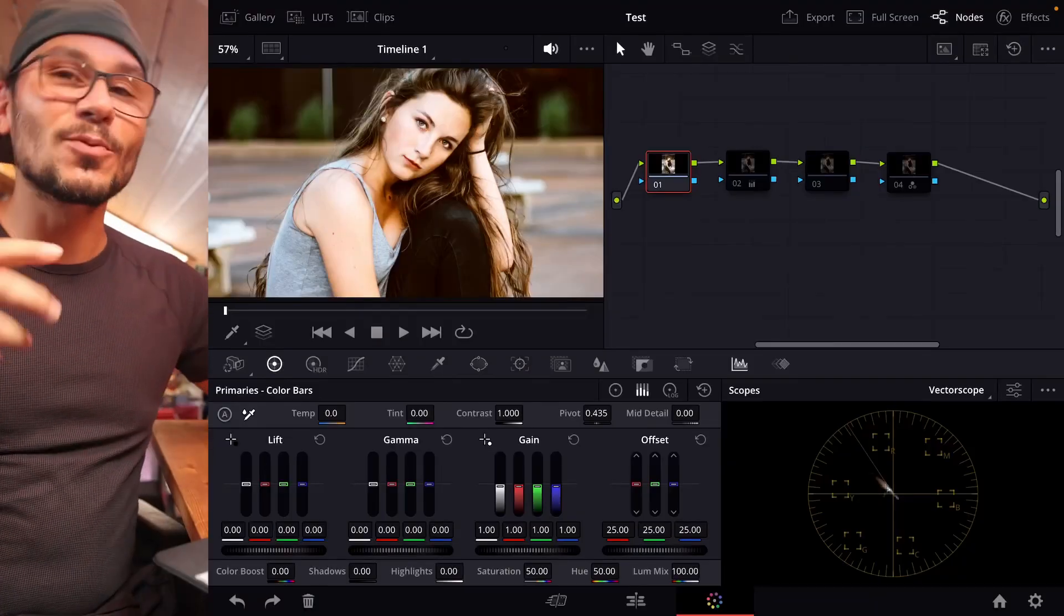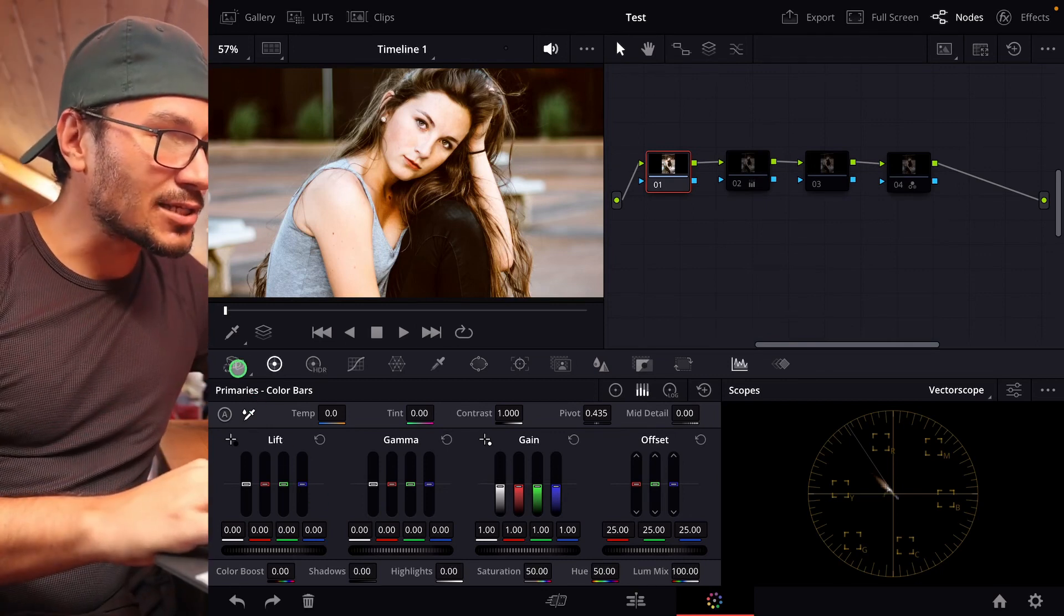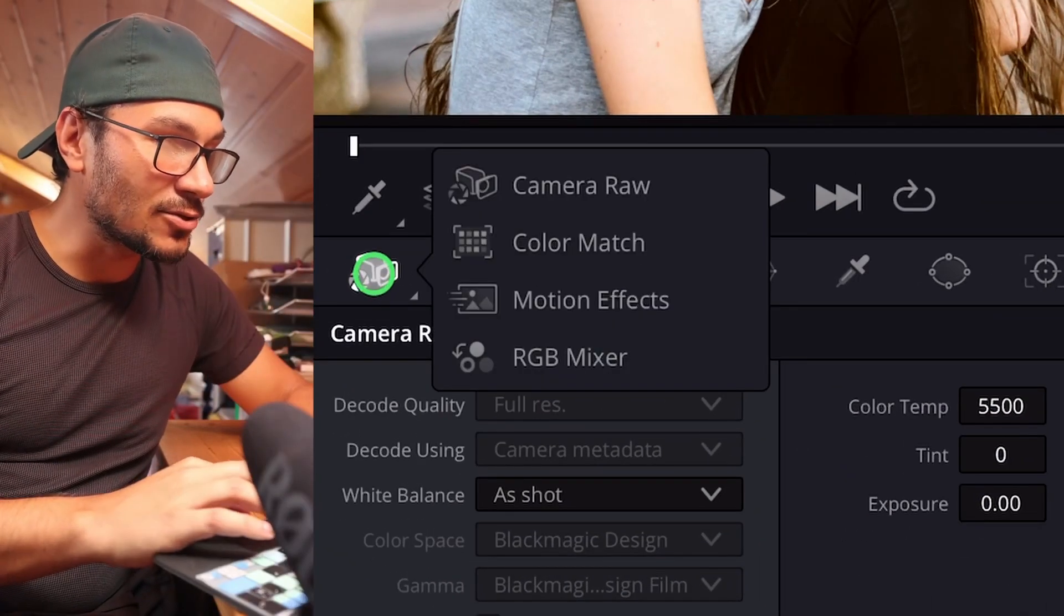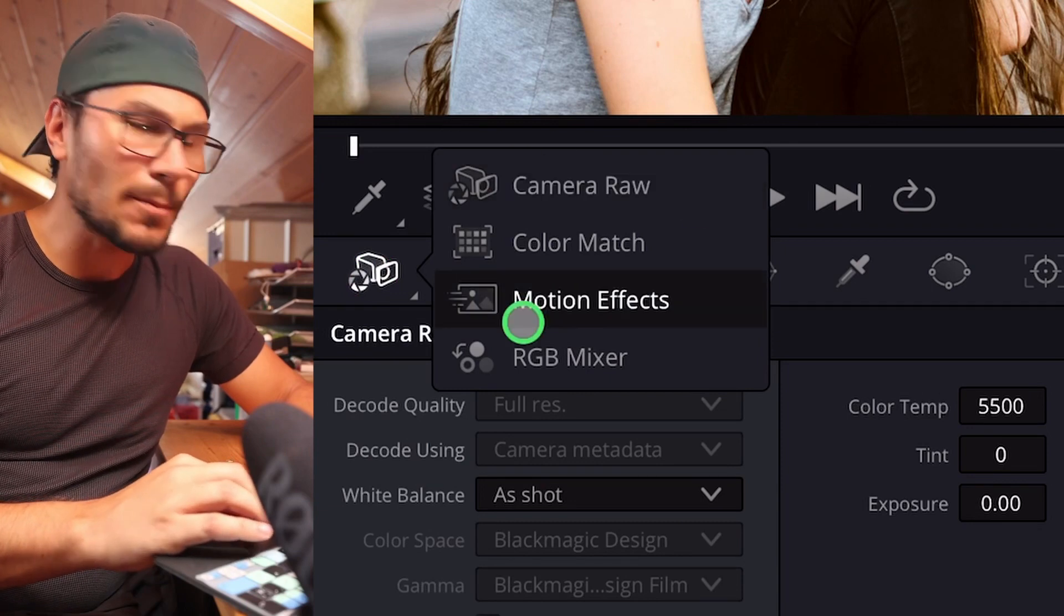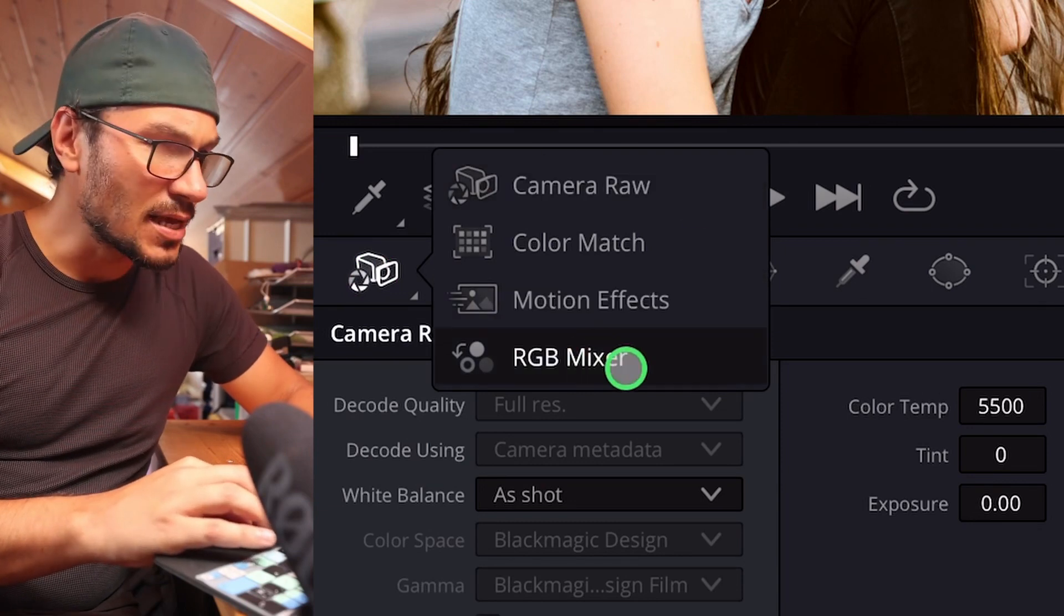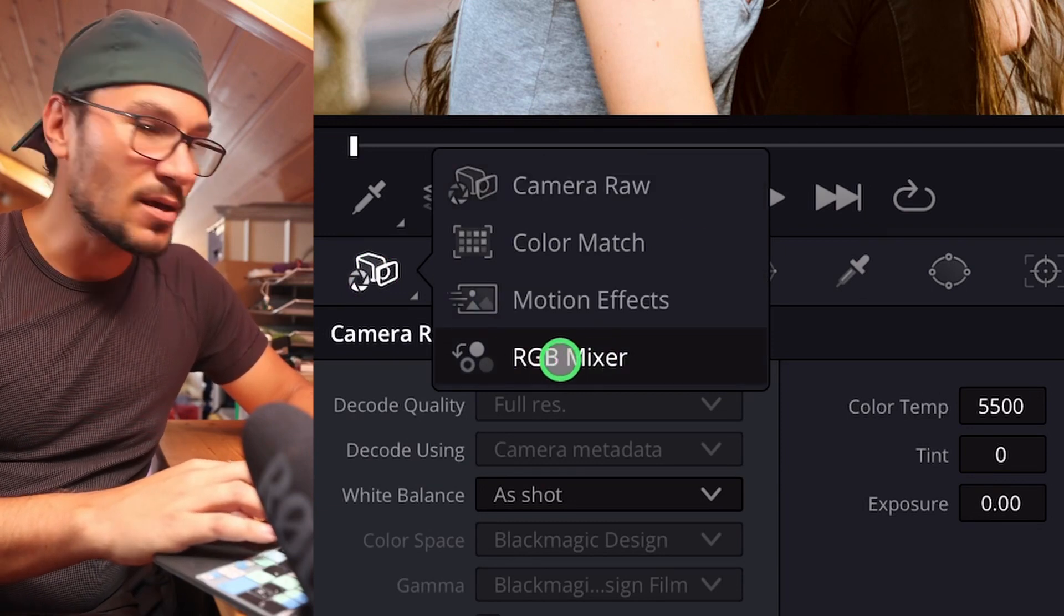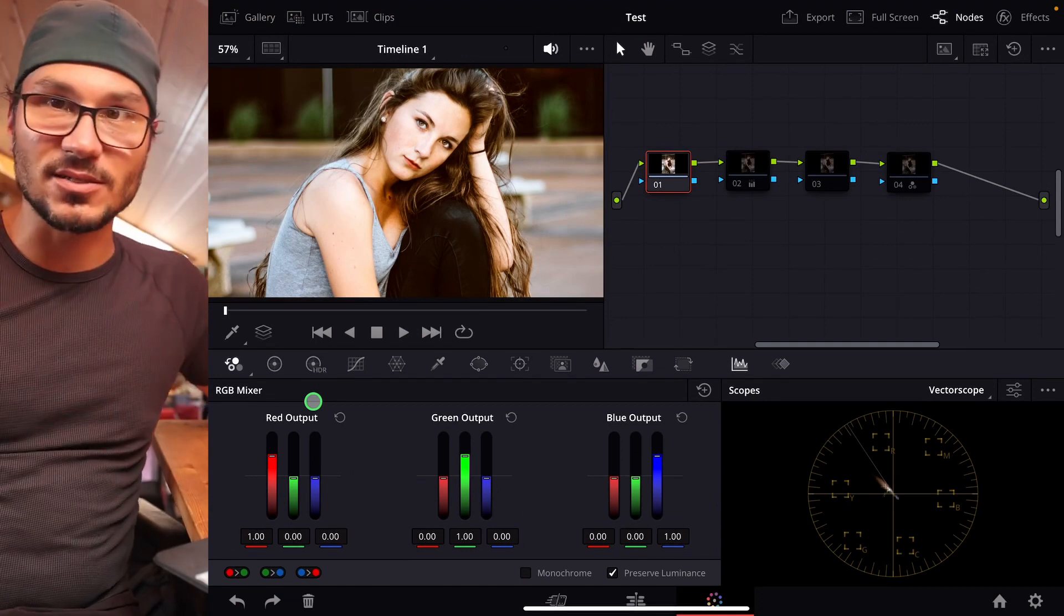It's actually very simple when you know how. You have to right-click here on the Camera Raw. So if you right-click, you get this little window here. You have a couple of more options, and one option is the RGB mixer. So now we have the RGB mixer.